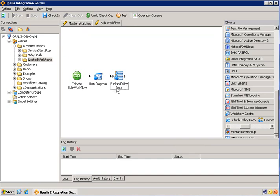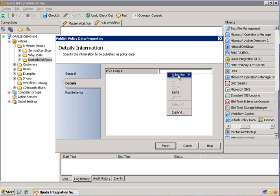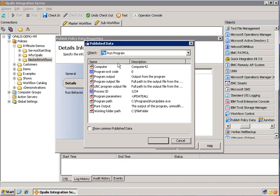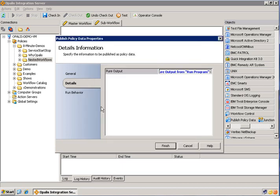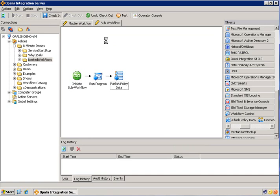Now if we open up publish policy data, you can see pure output. And now we can use published data from the previous object. So I'm going to go ahead and do that. Subscribe. Publish data. And then because the run program object is what we're demonstrating, we're going to use pure output. And hit finish. So the sub workflow is all but done. So we're going to go ahead and check that in so it'll be able to be referenced when we actually create the master workflow.